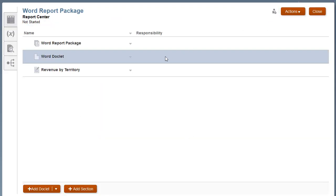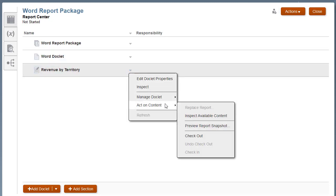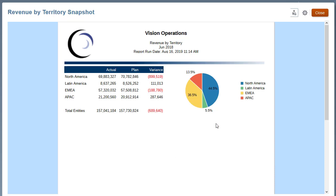Once a report is selected and a POV is defined, a snapshot of the report, including data, is taken and stored with the report package and linked to the original report in the library. Changes made to the original library report are reflected in the report package report upon refresh.